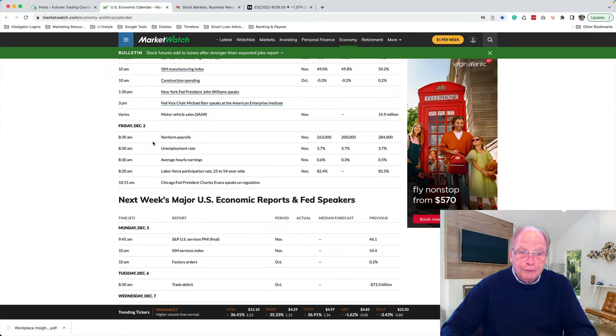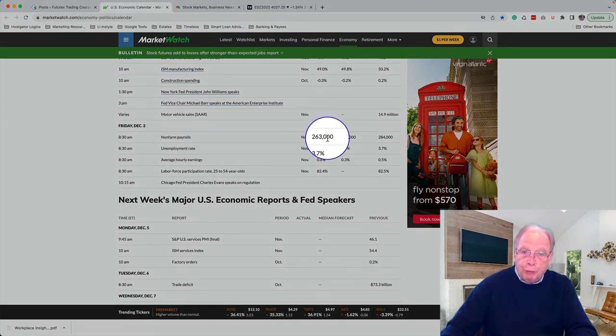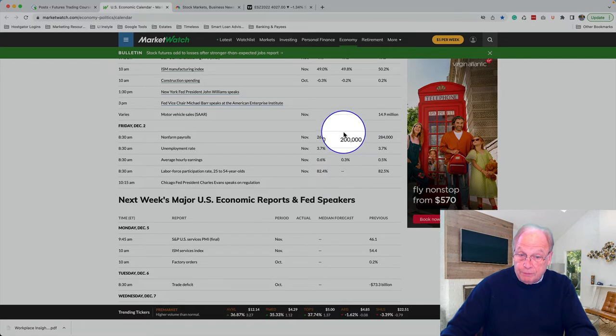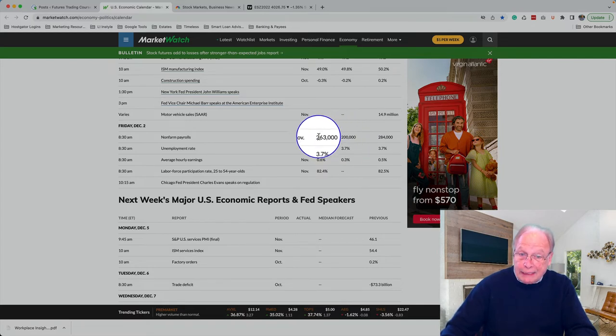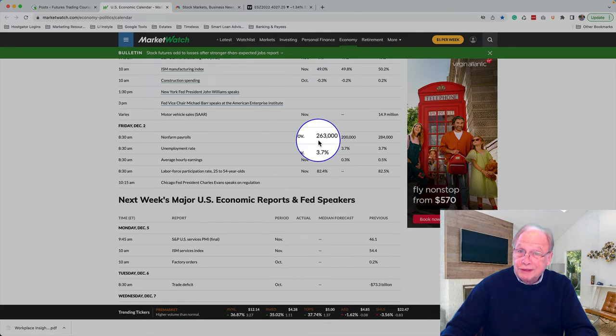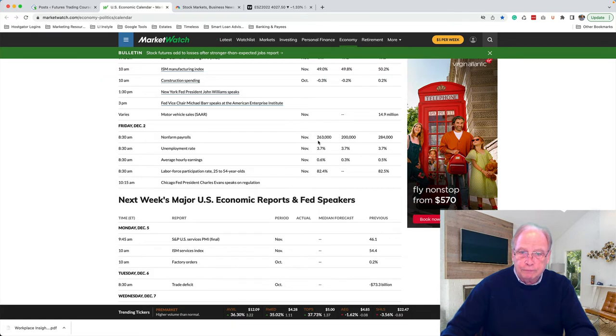But let's fast forward to today. At 8:30 today, December 2nd, non-farm payrolls came out. The expectation was 200,000 jobs and the actual number came in at 263,000 jobs, far higher than expected, or substantially higher than expected.